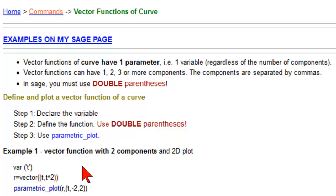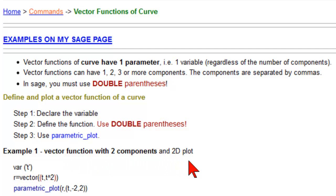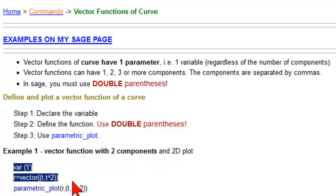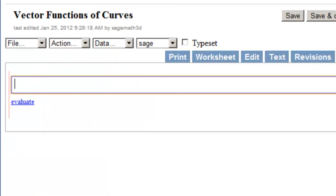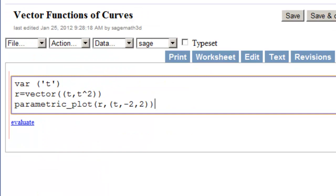So here's our first example, vector function with two components, and that's a 2d plot, and copy this SAGE stuff right there. Control C, come into our page. We're clicked in there, so just hit Control V.